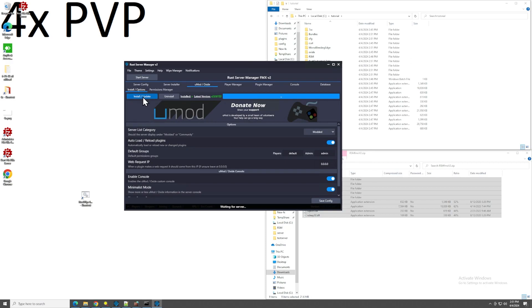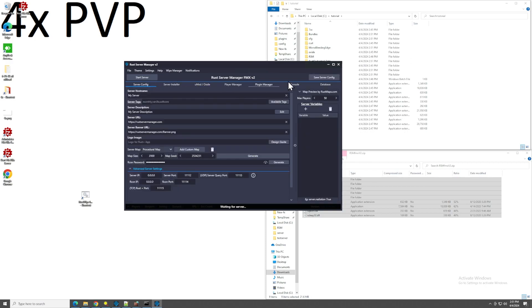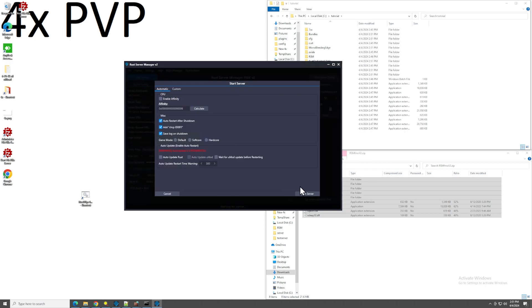So, next we want Oxide. So, we're going to do install and update. That's going to grab all that stuff from the GitHub. Automagically for you. And, when that's done, we can come over here. Server config one more time. Start server.